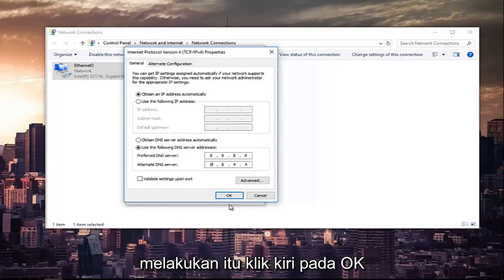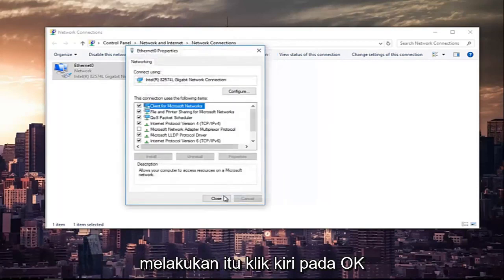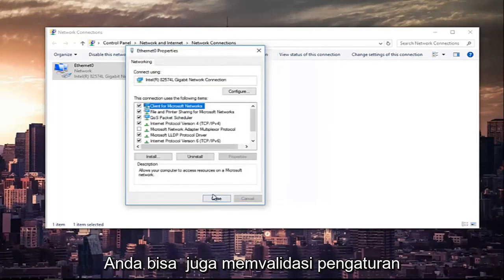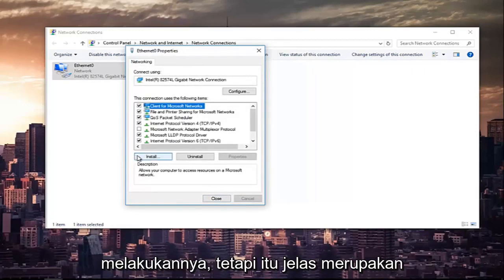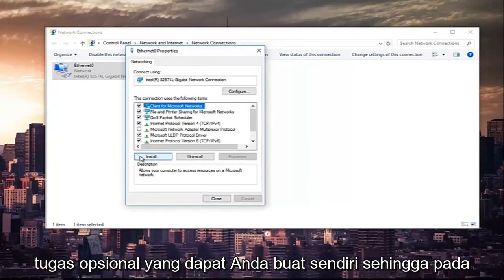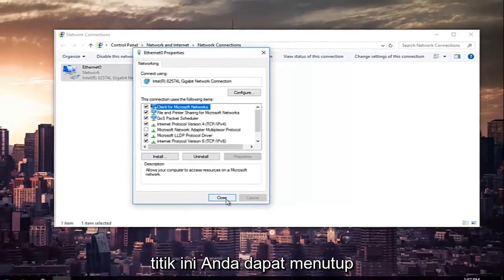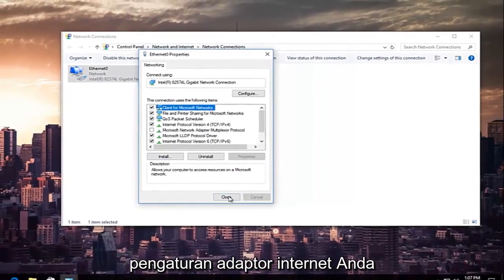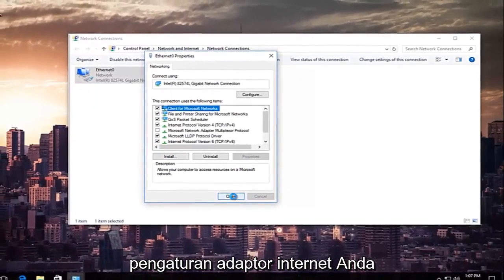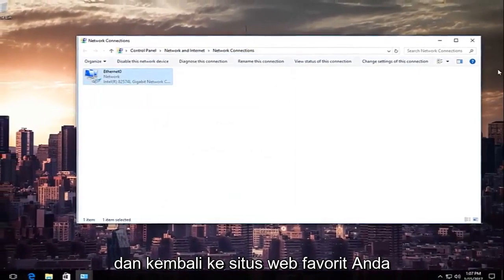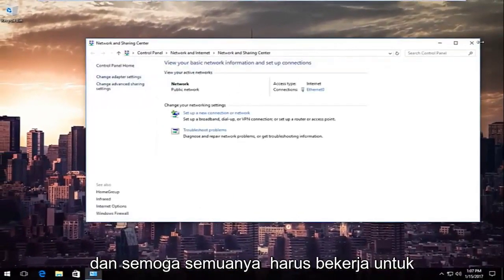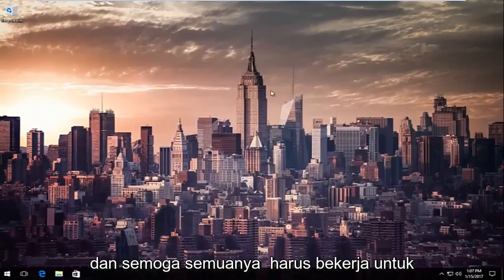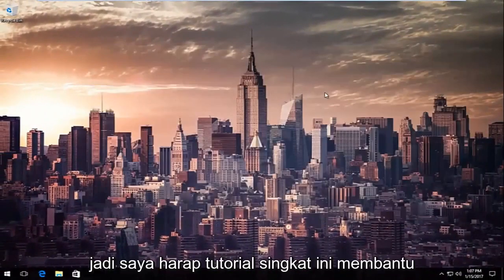Once you're done doing that, left-click on OK. You can also validate your settings after you close out of it. You don't have to, but that's definitely an optional task you can create for yourself. So at this point, you can close out of your Internet Adapter Settings, and go back on your favorite websites, and hopefully everything should work for you guys.